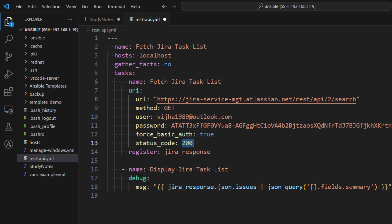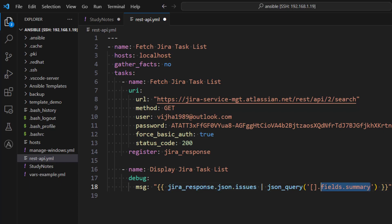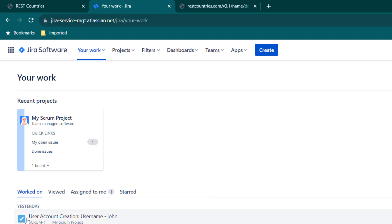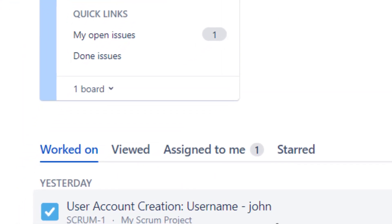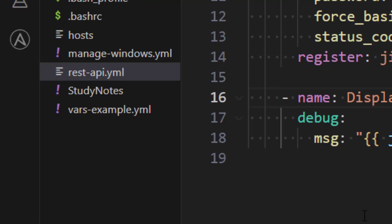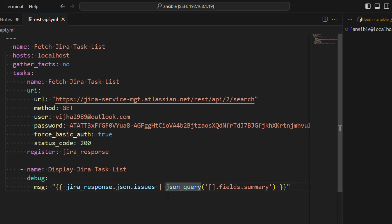And what we are doing is we are registering the response here. We have added another task which is a debug task. What we are doing here is from jira_response, whatever response we have received, that is going to be a JSON and it gives list of all the issues. From that issues we are basically just capturing only one field which is called a summary field. So what we are expecting is that this summary, whatever you see here on the screen, you'll be able to see this information as the output.